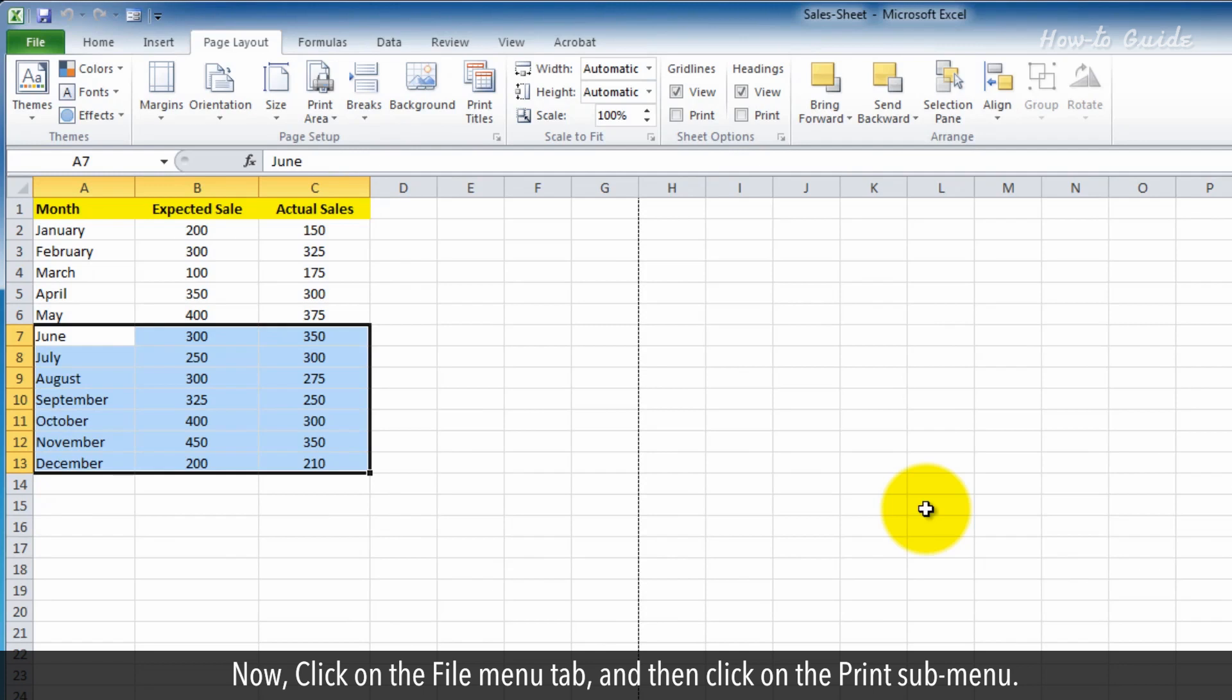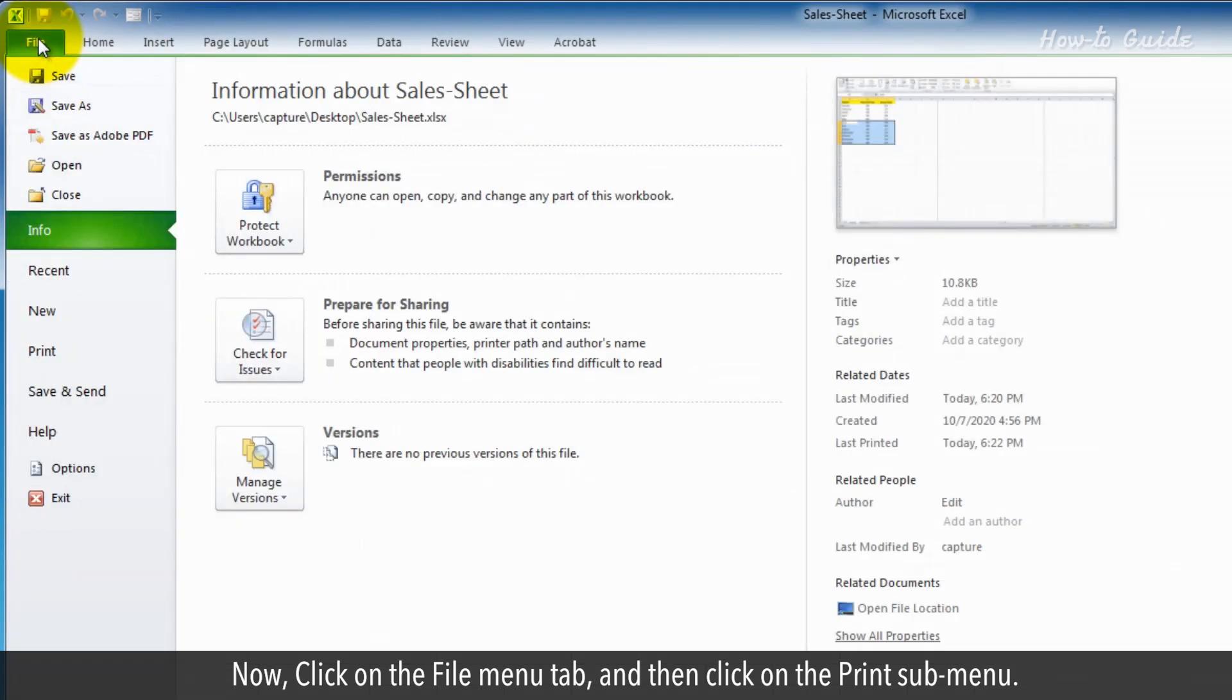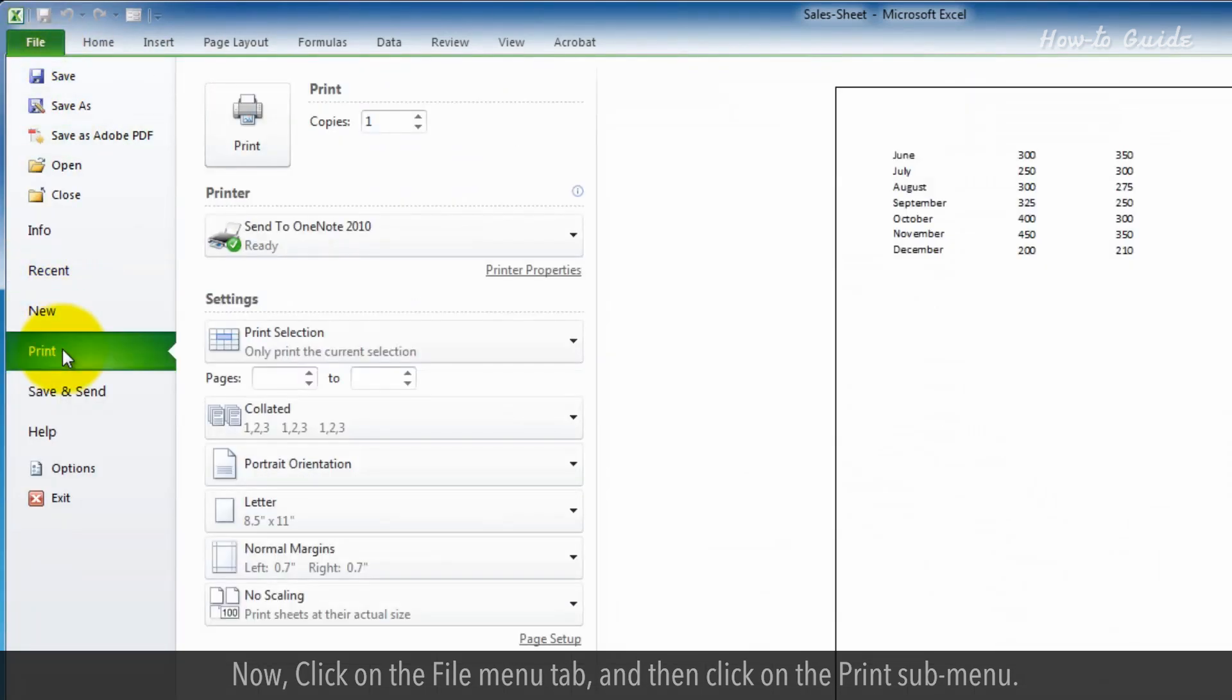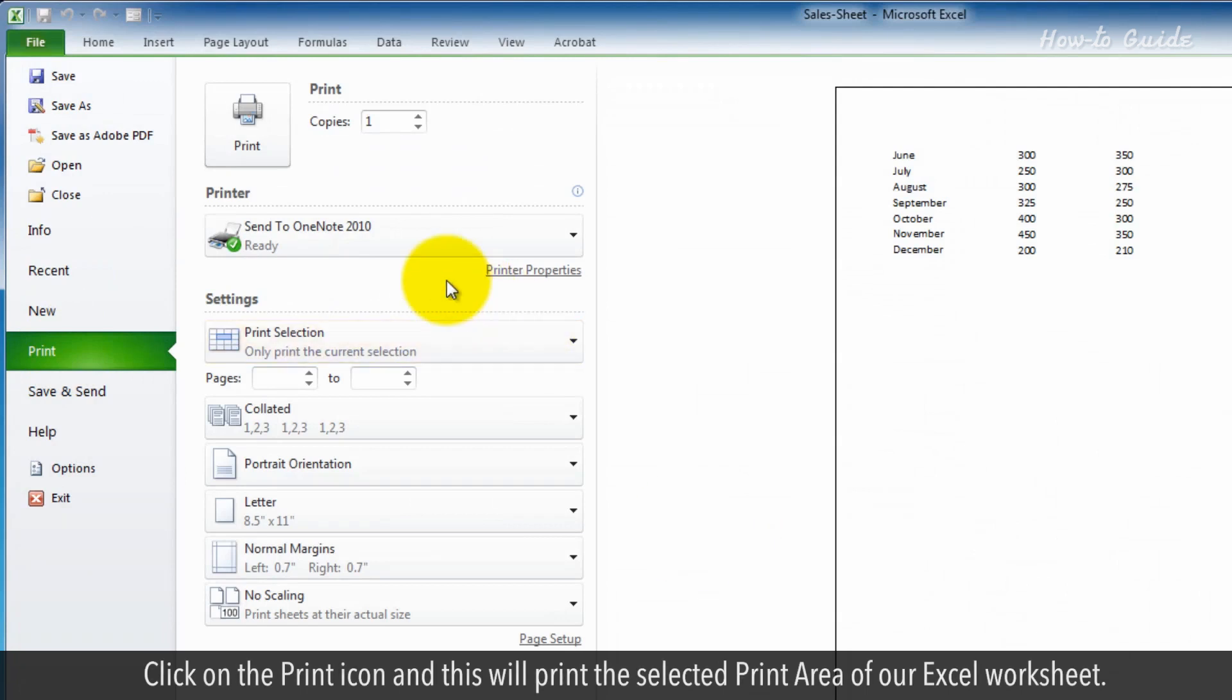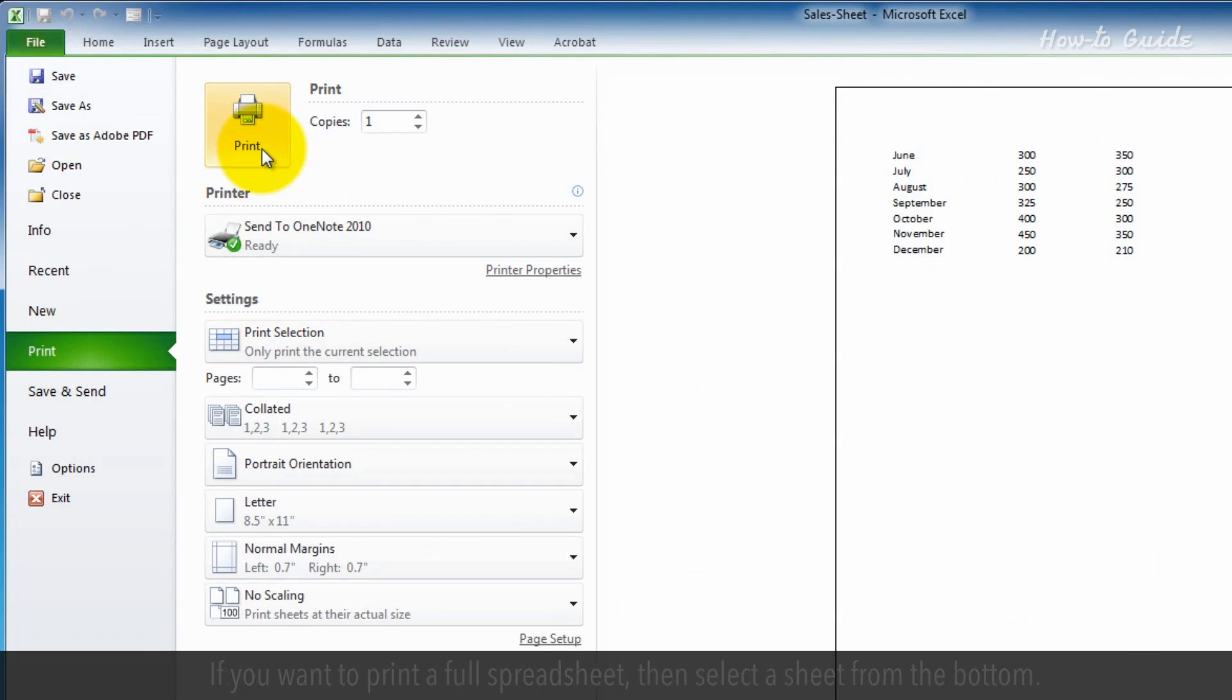Now click on the File menu tab, and then click on the Print submenu. Click on the Print icon, and this will print the selected print area of our Excel worksheet.